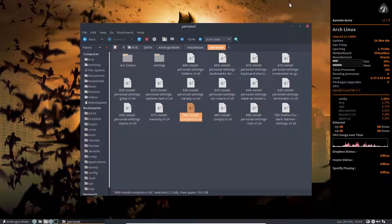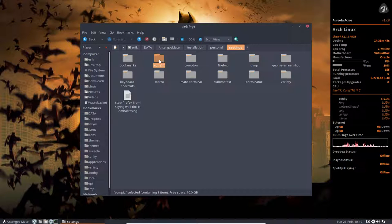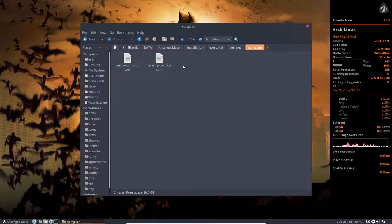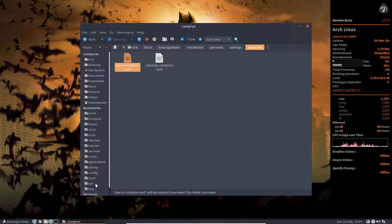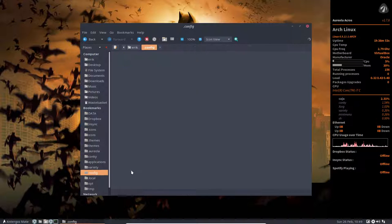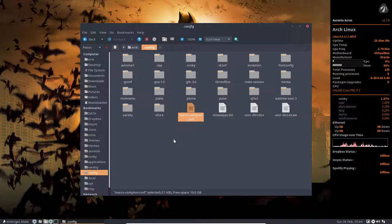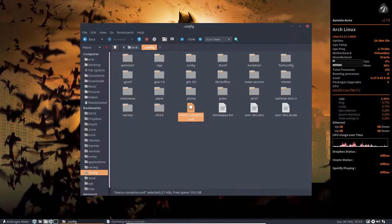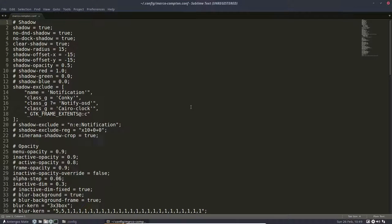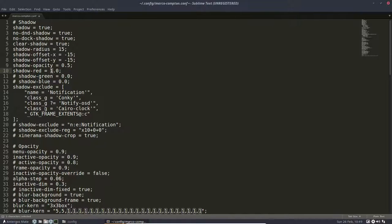Or just be happy going to Compton copy-pasting the Marco to the config folder which is here. So this is Marco Compton. How do I know this thing will work? Let's get rid of this hashtag. And now change this to one. If it's not one, change it to one. Save.